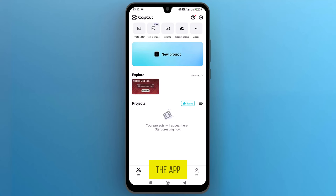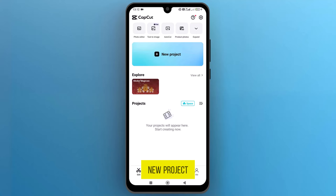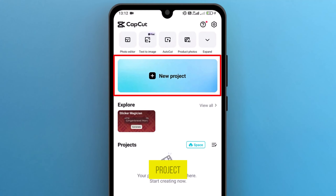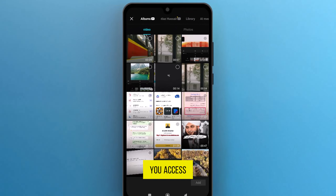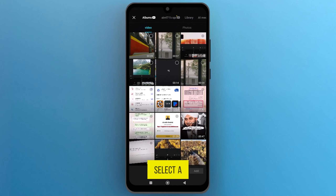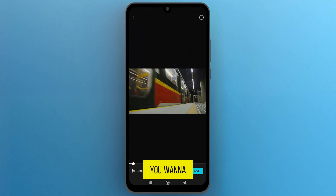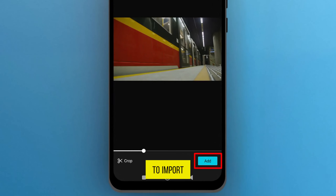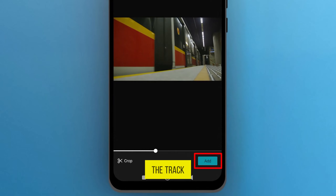Once the app opens up, create a new project to import a video to which you want to apply the shaky effect. Tap on new project and it will give you access to your media library. Select a video that you want to use and tap on add to import it onto the track.